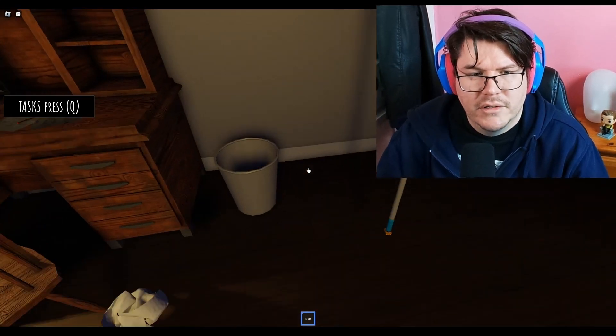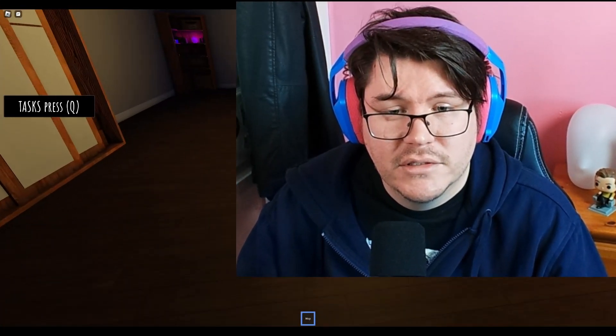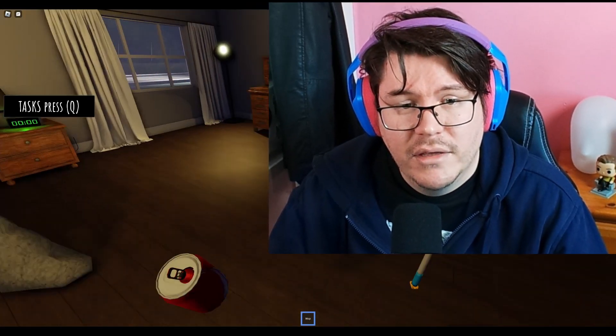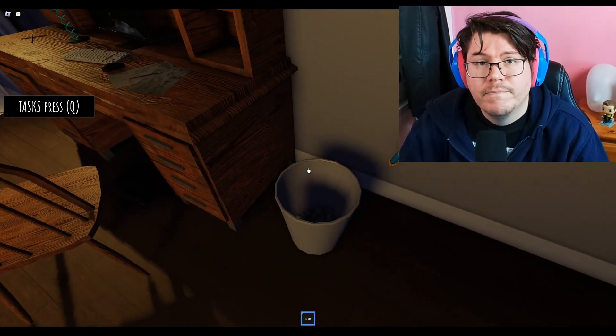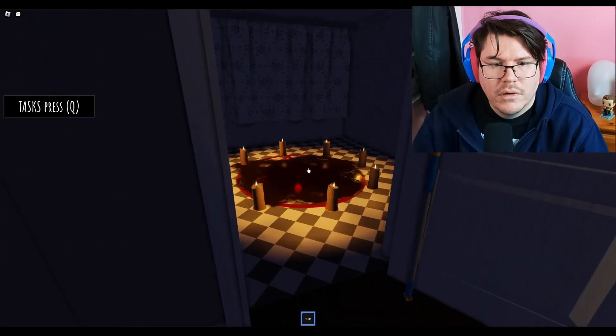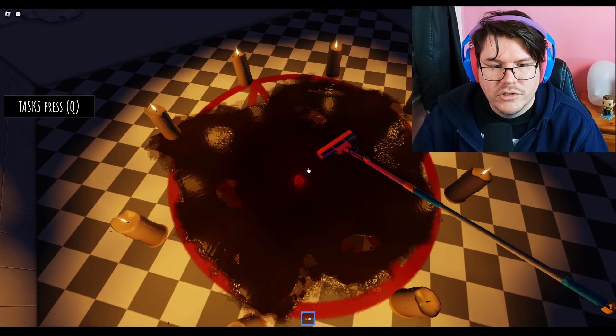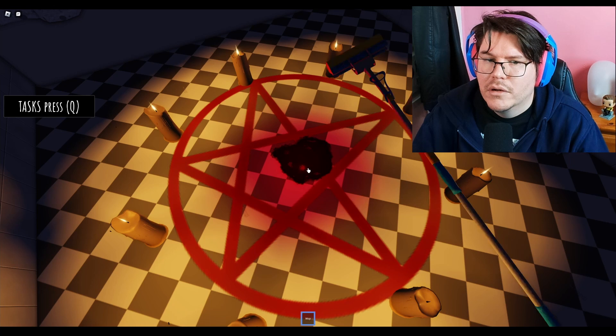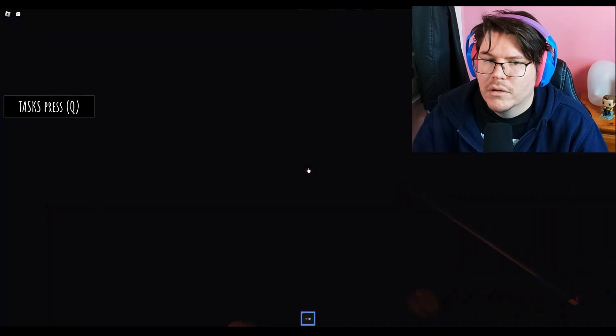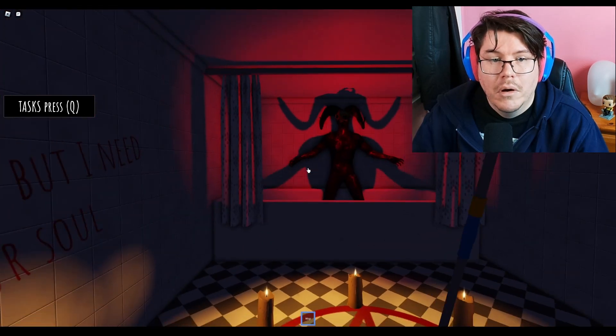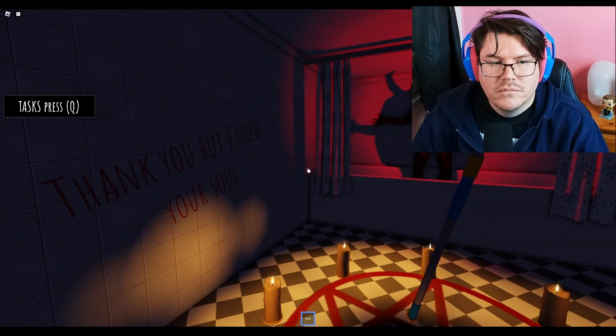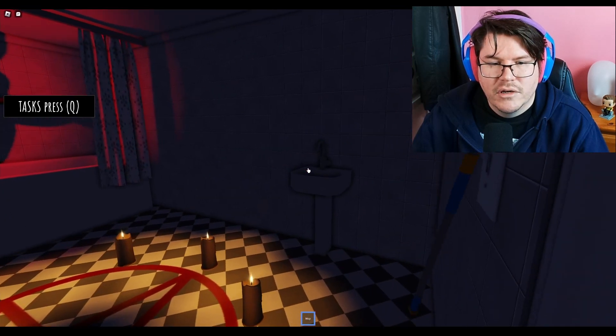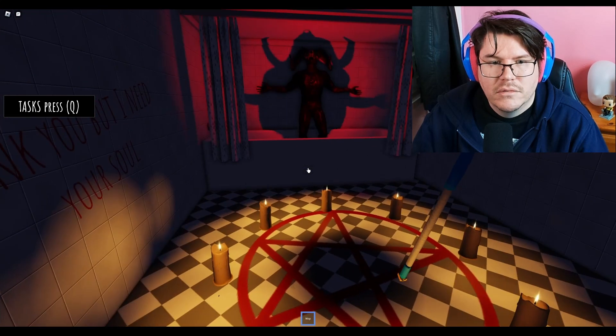I'm slightly nervous now. This is a Roblox game and it is scarier than half the Itch.io games that we play. Oh yeah, let's just clean this up. Thank you but I need your soul. Yeah, not having my soul.